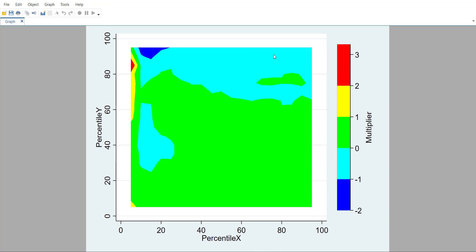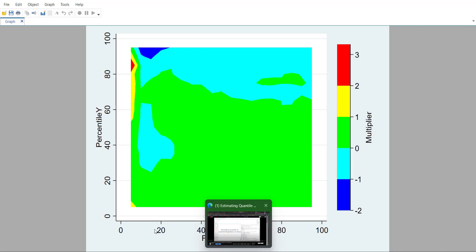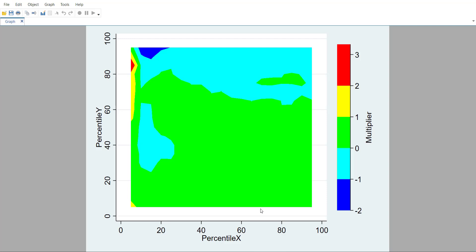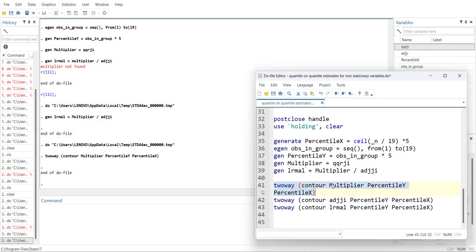This is the effect of stock market X on stock market Y and it's a multiplier. So it will tell you the effect within time.